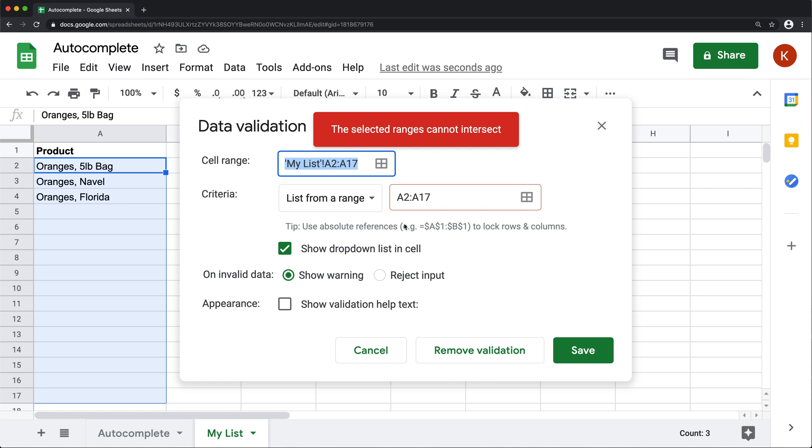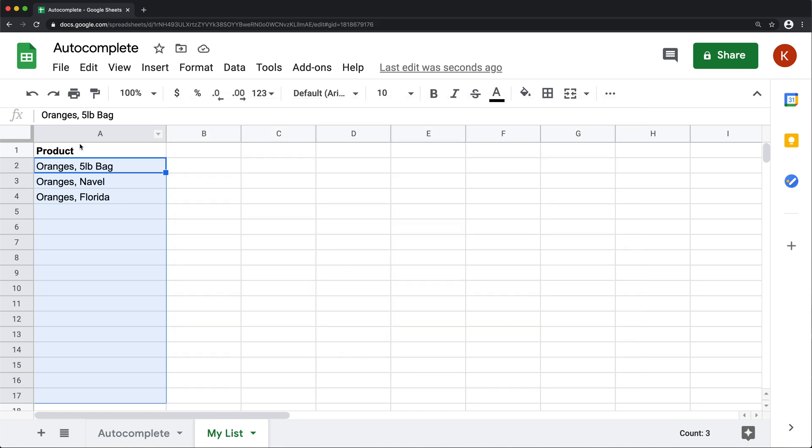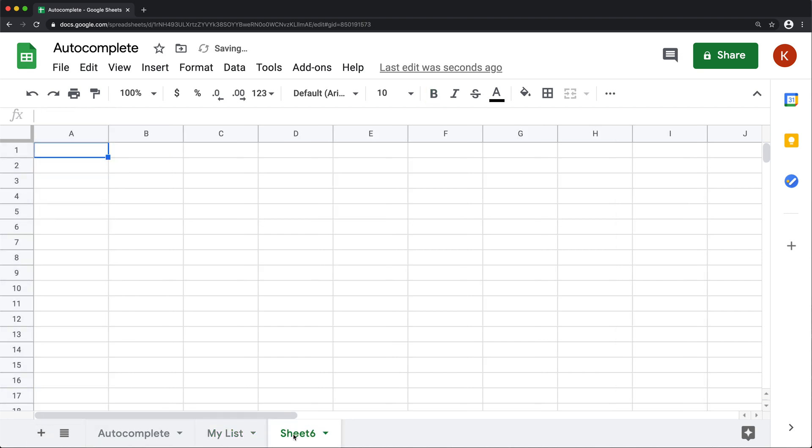So what we're going to do to make this happen, we're going to trick our spreadsheet. So I'm going to cancel this. And what I'm going to do, I'm going to add another worksheet here. I'm going to call it options or really anything you want to call this.